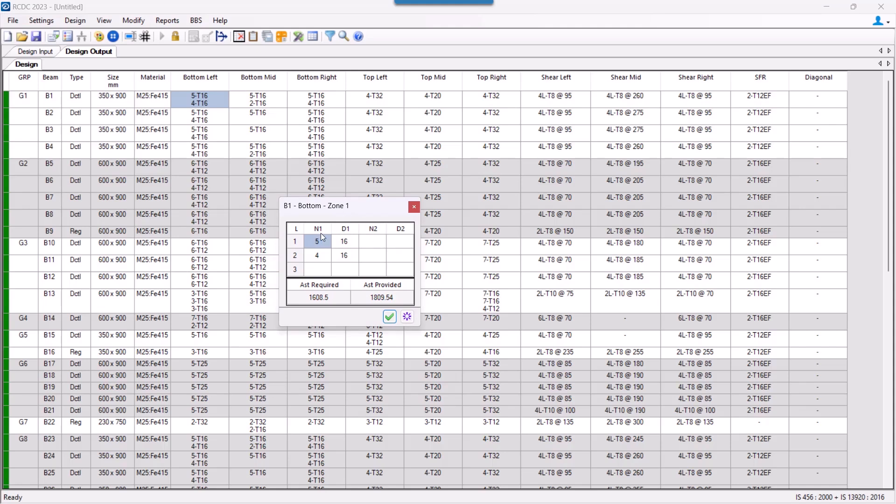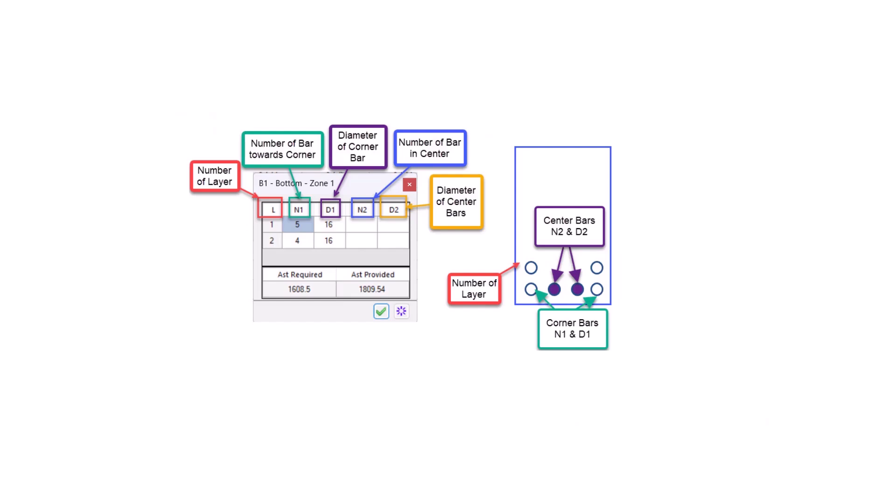From here, we see that there are different parameters that we can change. L represents the number of layers which has been provided by the program. N1 are the number of bars towards the corners, that we can provide two corner bars with separate diameters. The corner bar diameter is represented by D1, and the center bar and the center diameter has been represented by N2 and D2.